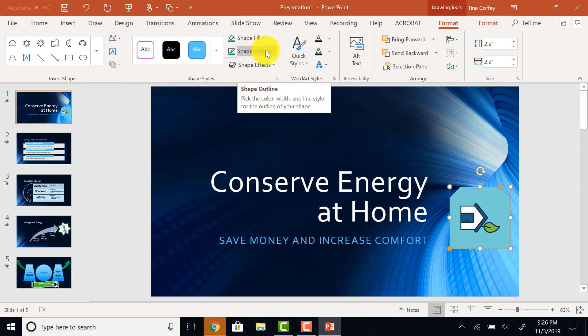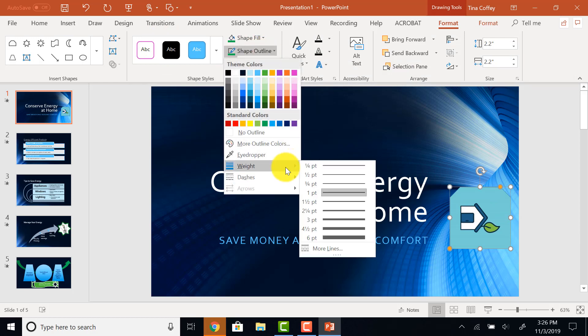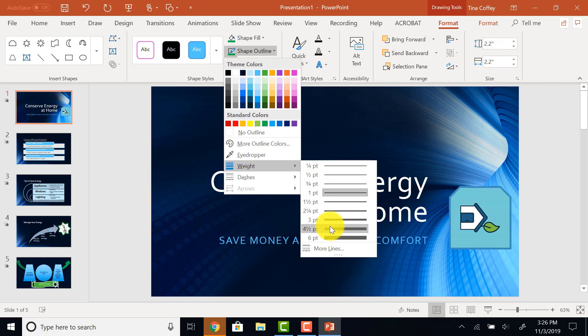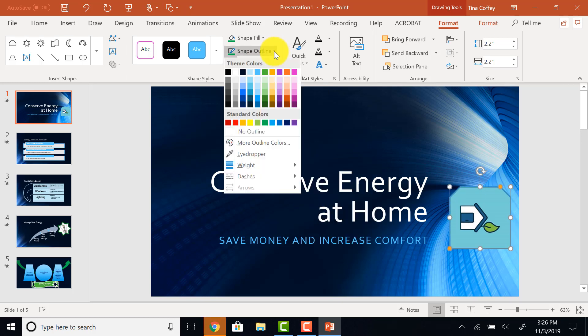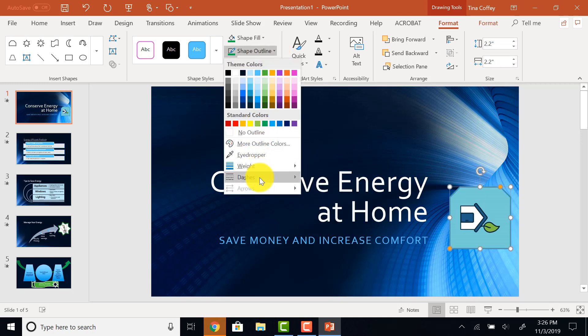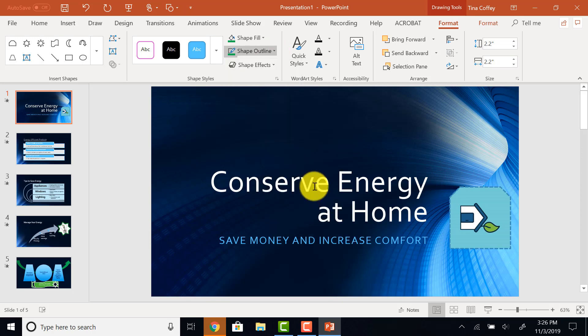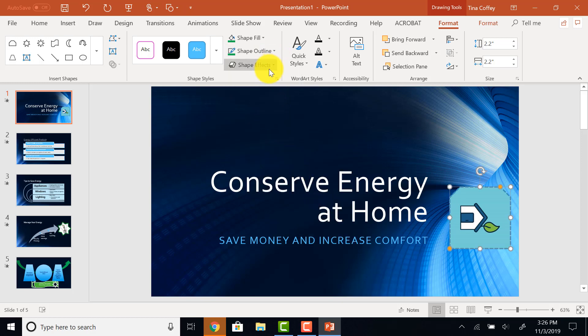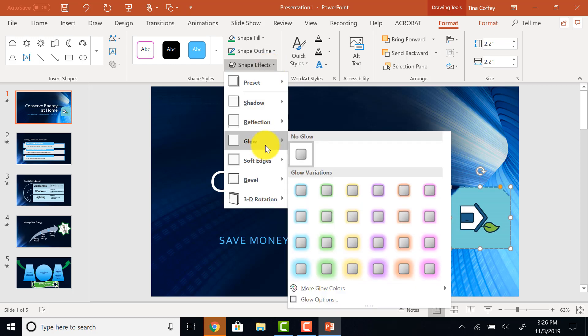Then, I want to give it an outline. I want a three-point outline. And I want the outline style to be square dots. And I want glow for my shape effect. Glow, 11-point green accent 2.